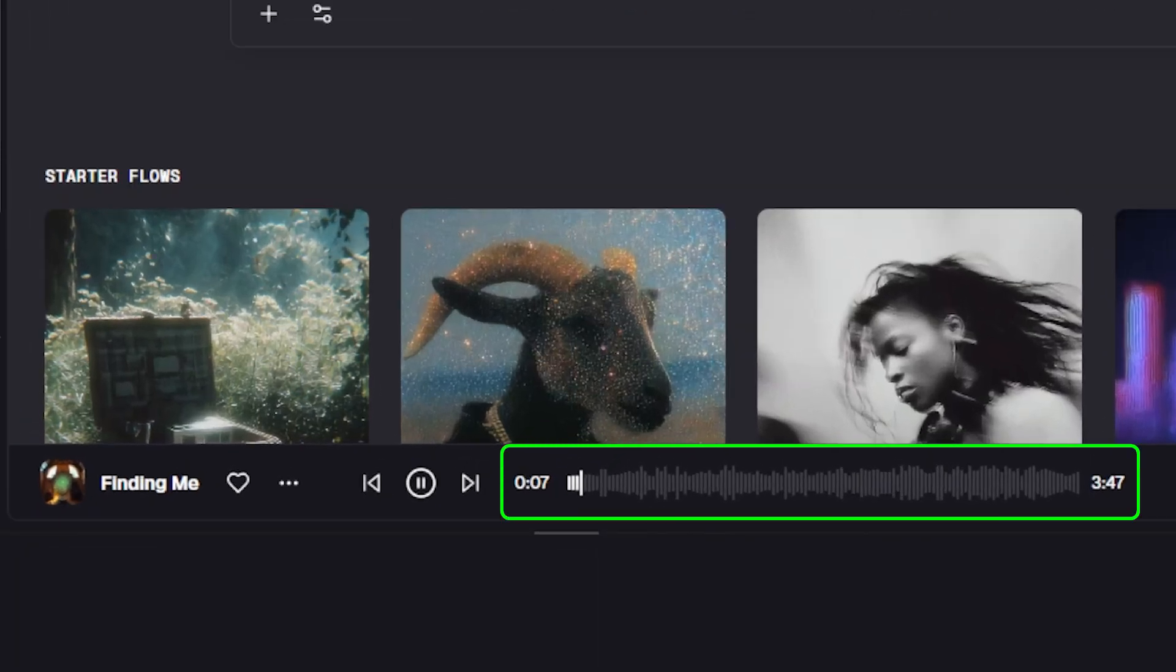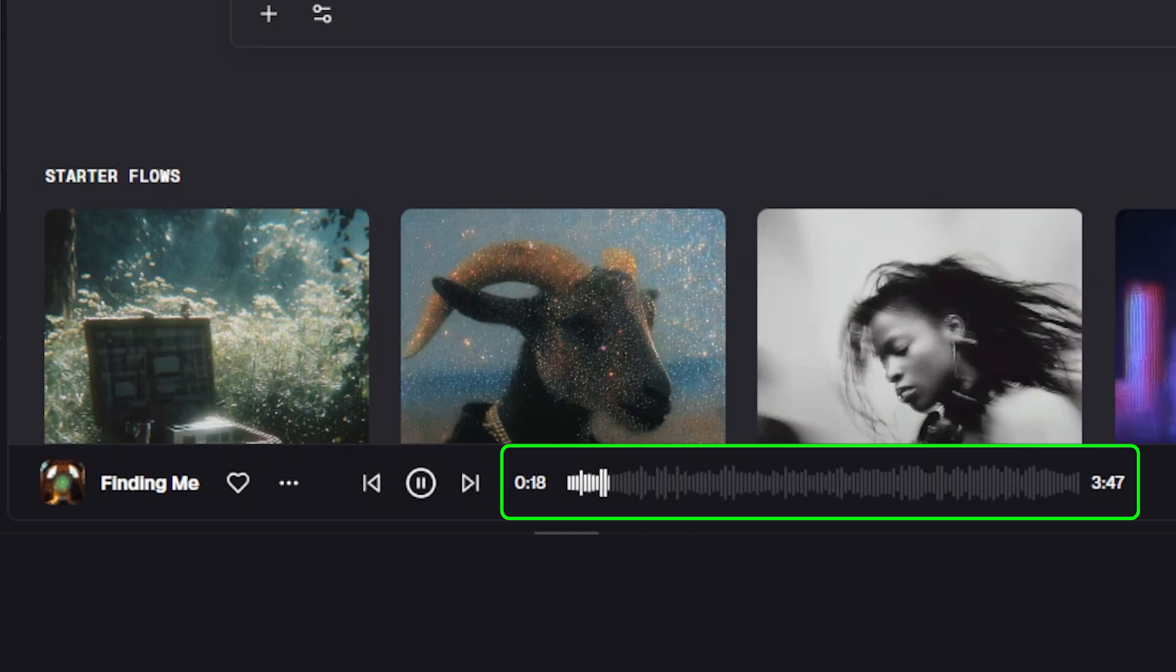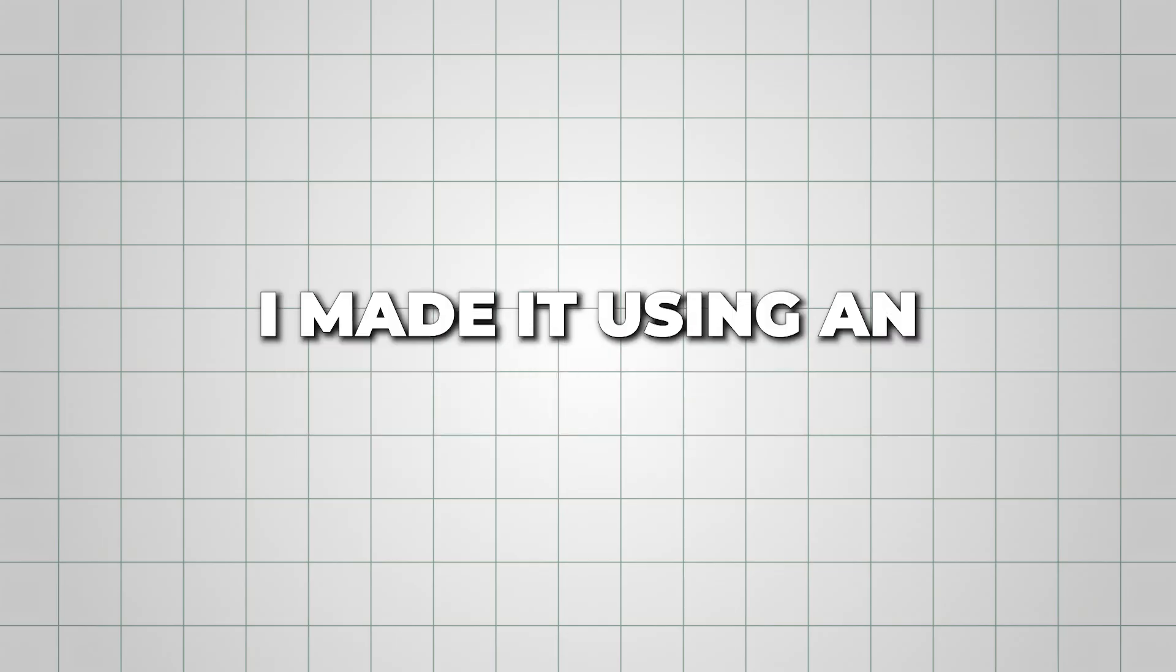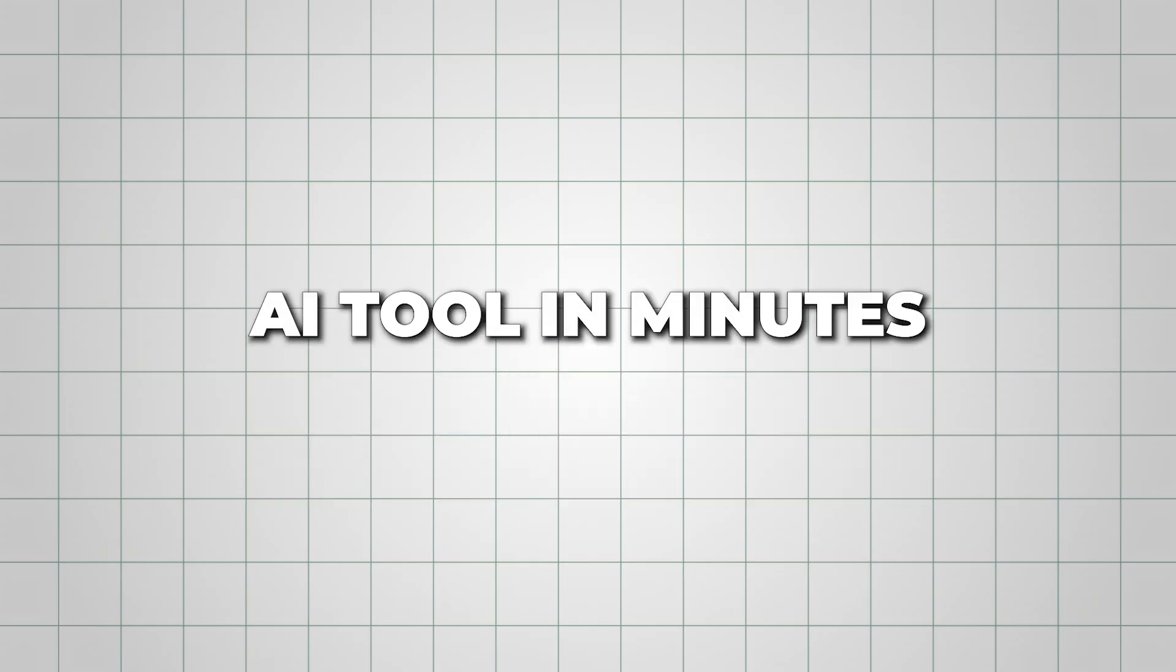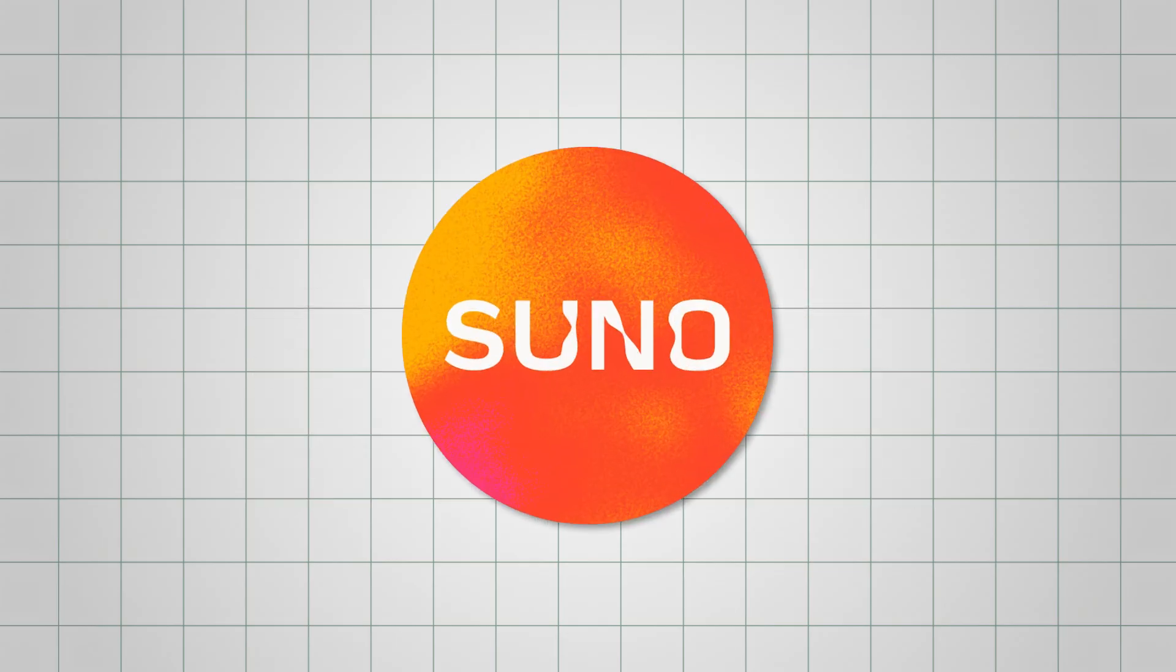Listen to this. I made it using an AI tool in minutes. And no, it's not Suno.